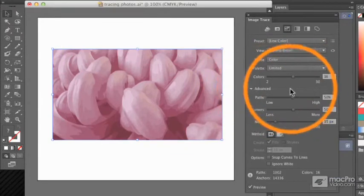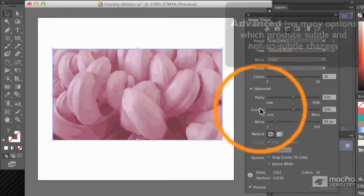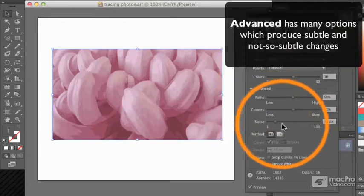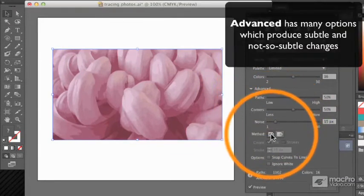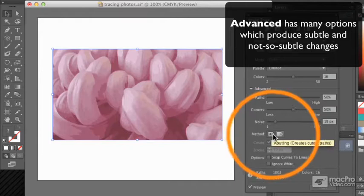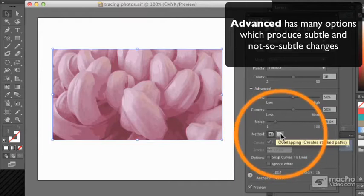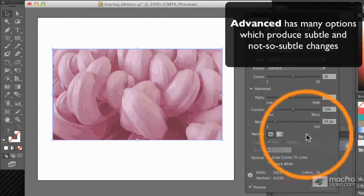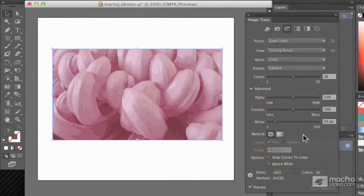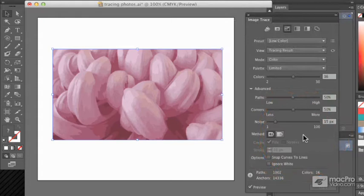You have control over paths, corners, noise, and an abutting versus overlapping method of creating paths. Let's have a look at those and see what changes we can make.